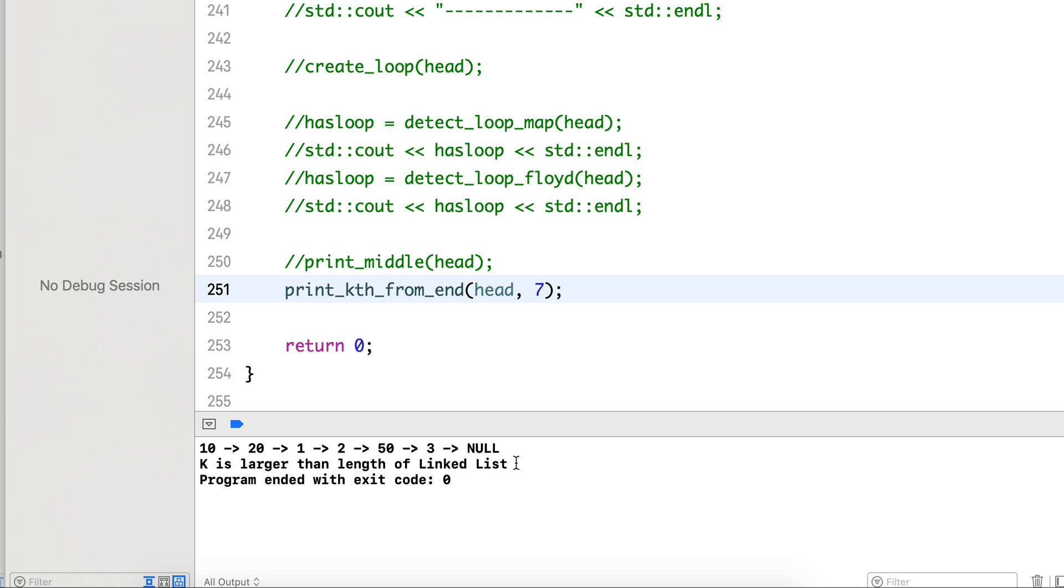Fourth should be one, yes, one two three four. Let's give it a big number more than six. So it correctly prints out that k is larger than the length of the linked list, because the length of the linked list is six and we are asking it to print a value which is more than its length.